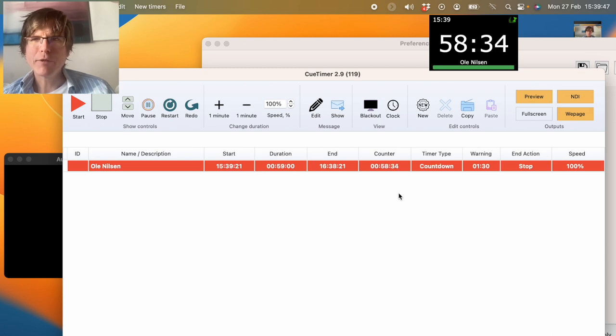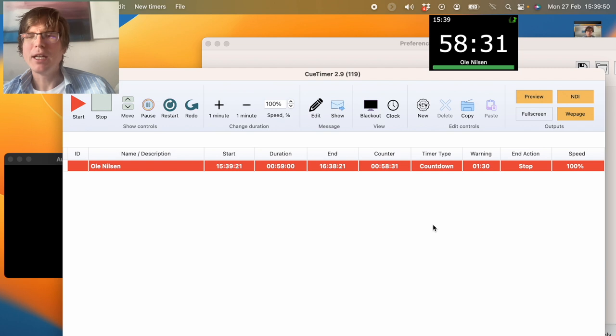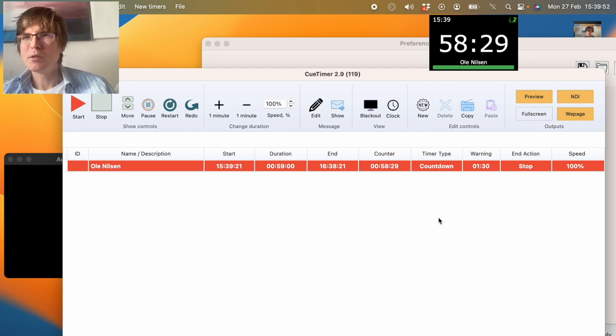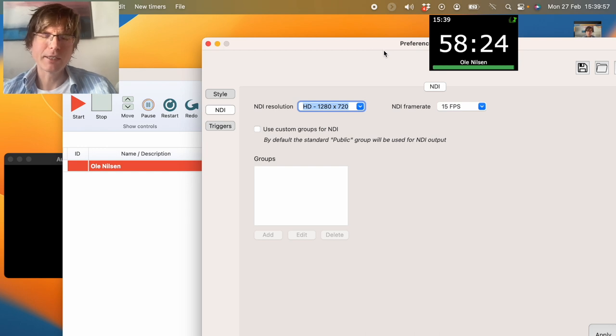So let's drive straight into it. The first thing we do is enable NDI in QTimer, and that is quite simple. You simply push the NDI buttons, and in the preferences we have some more settings.